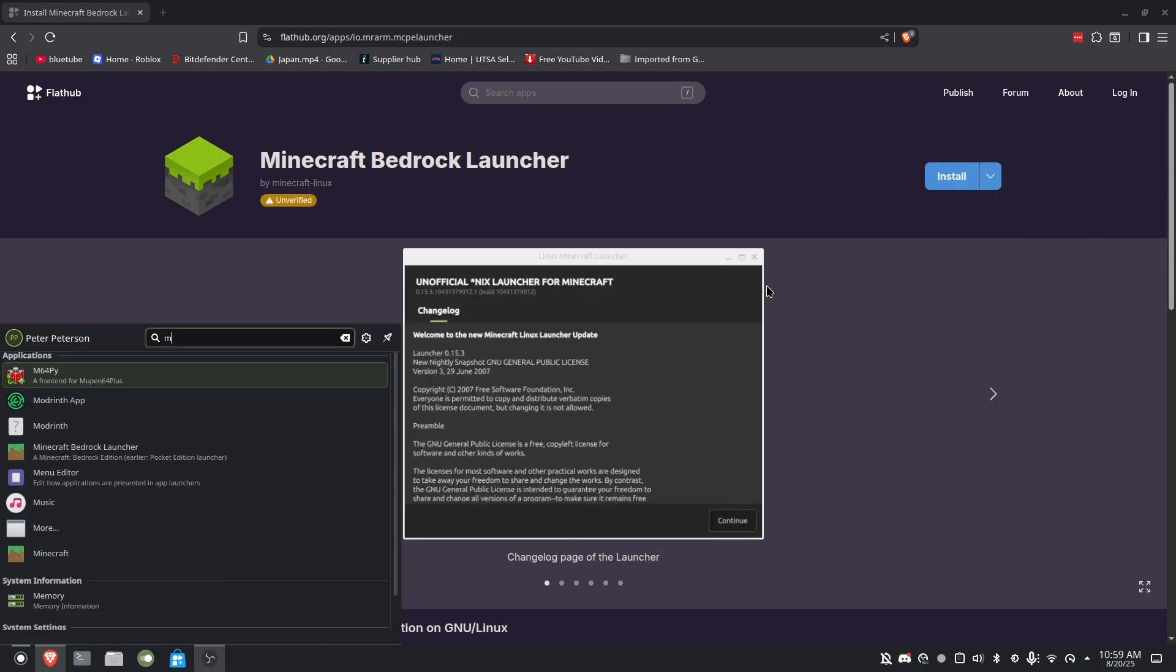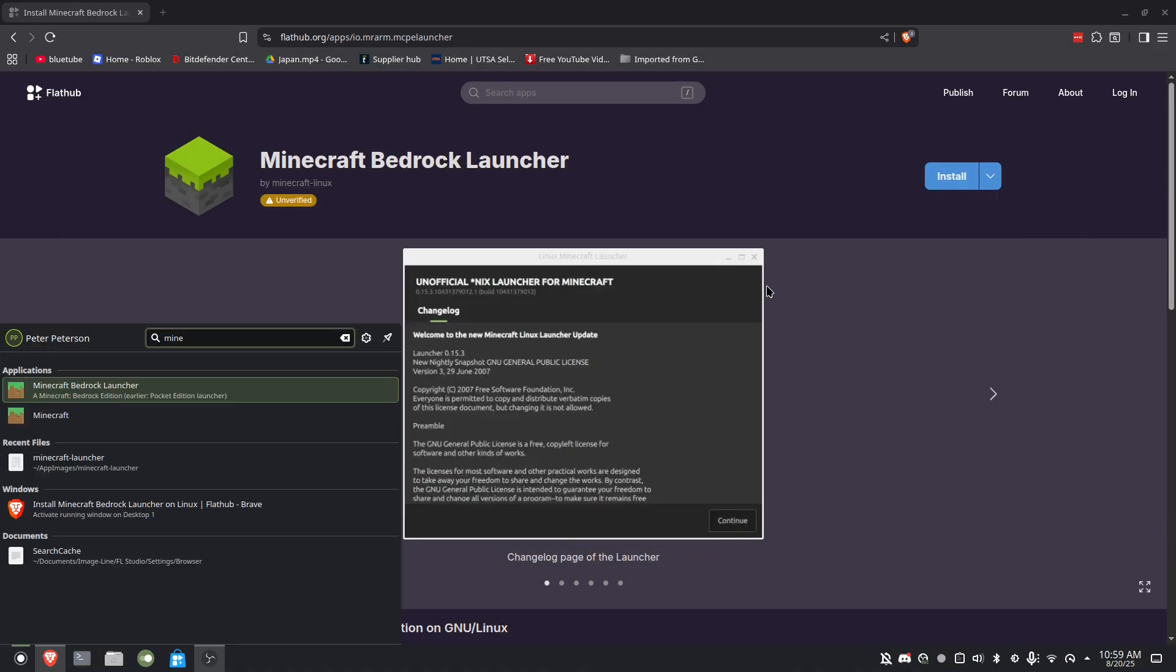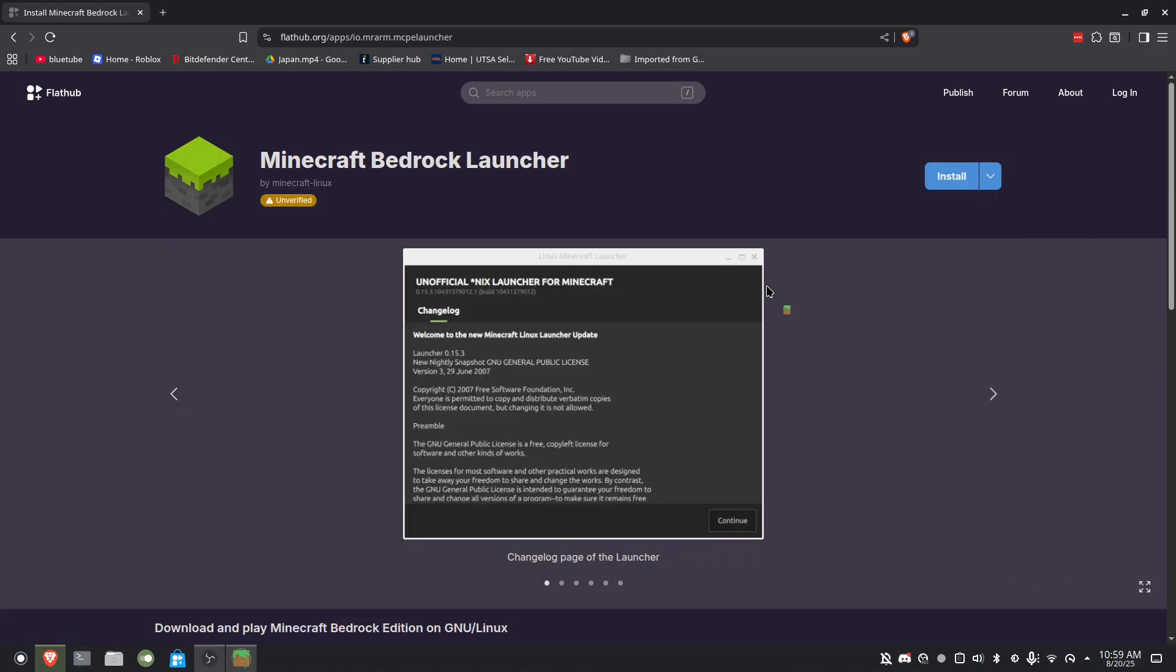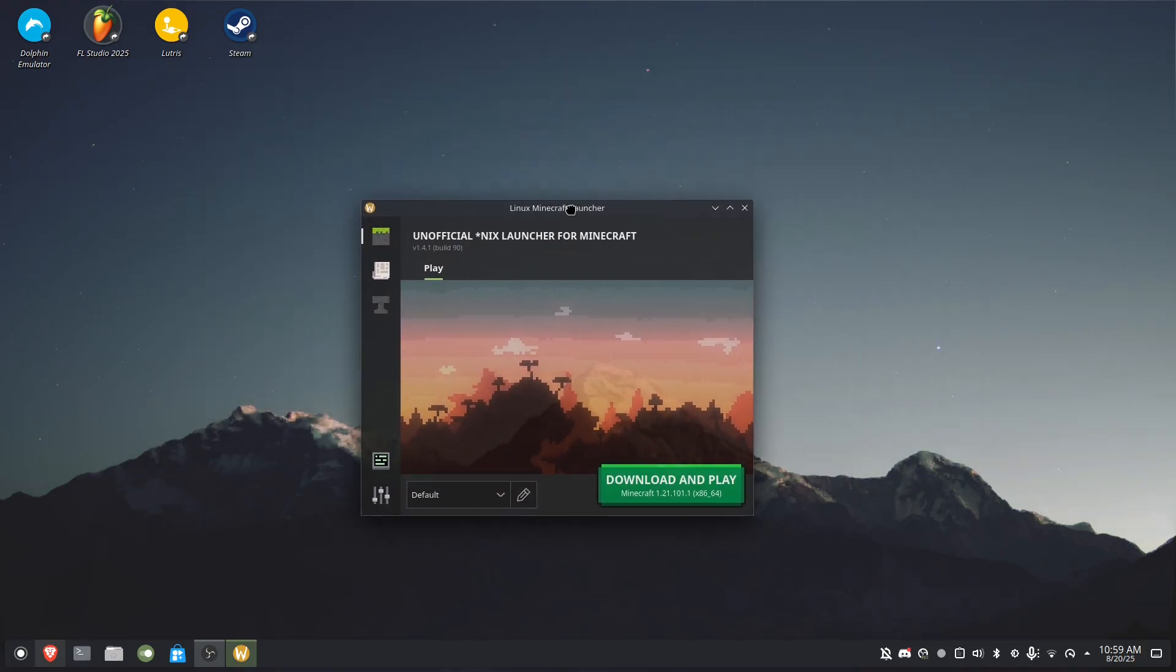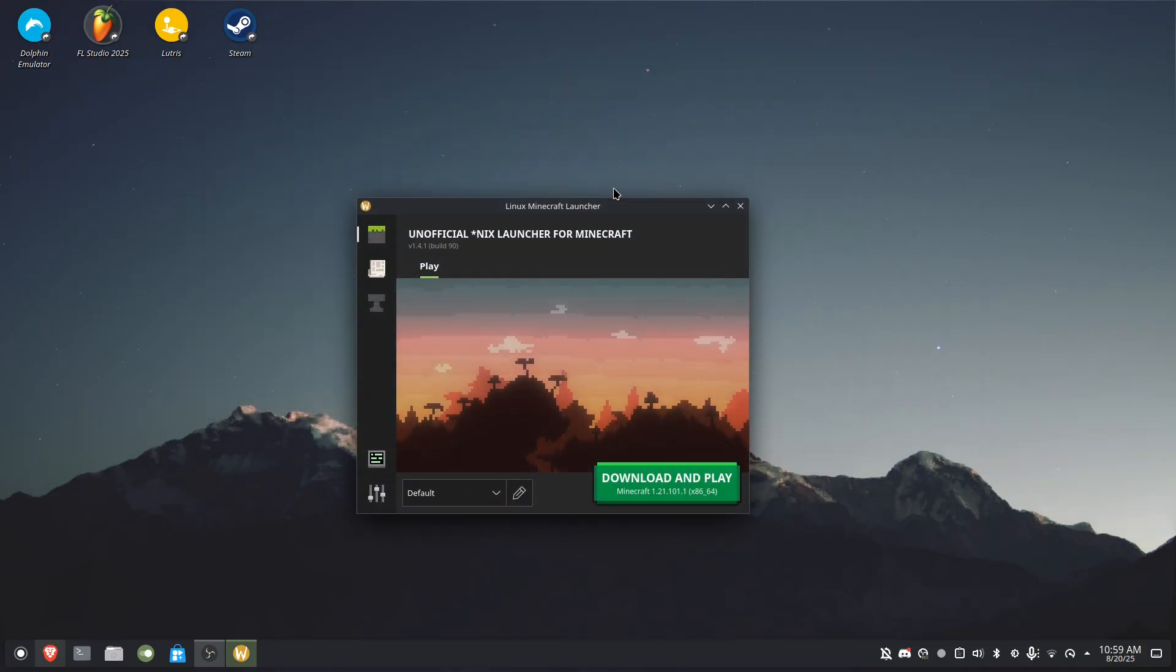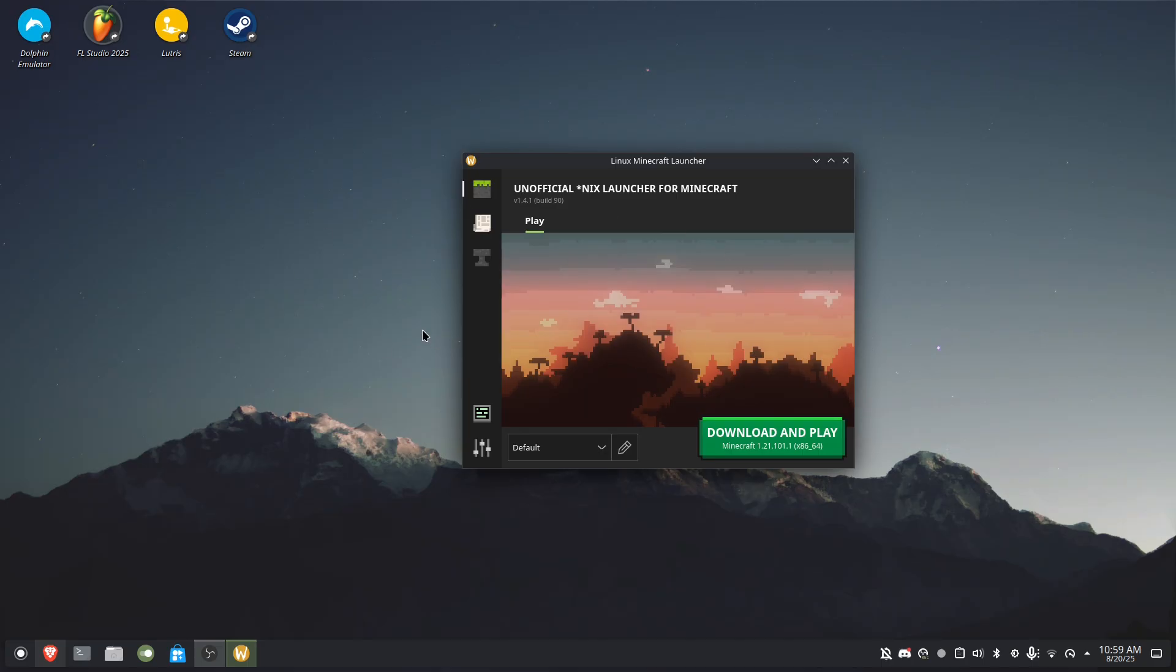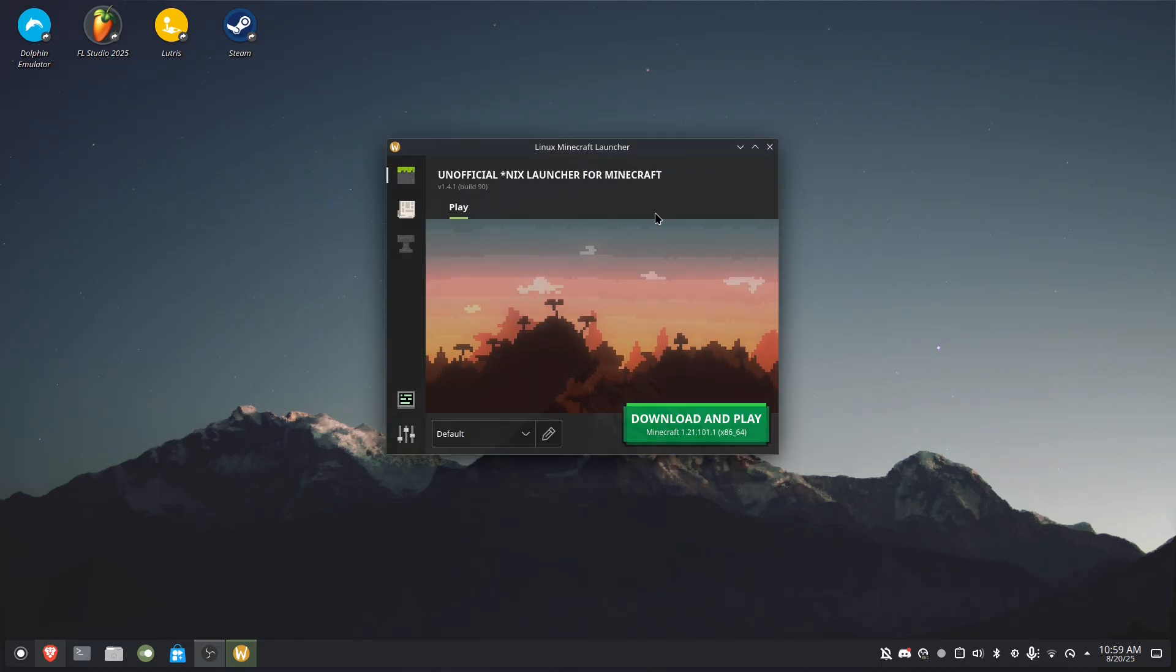It's going to make you sign in with your Google account because this uses the Google Play Store to download Minecraft, so this is the Android version.